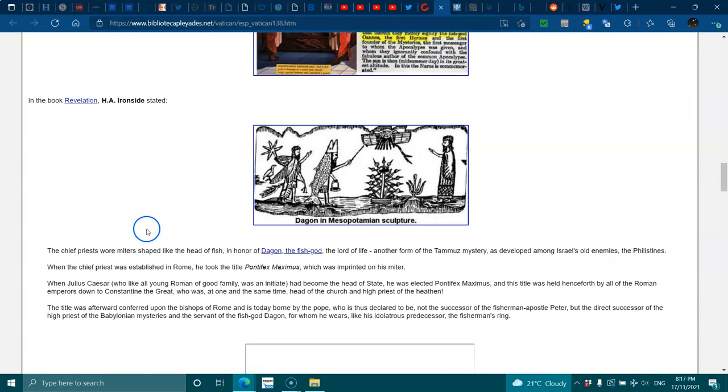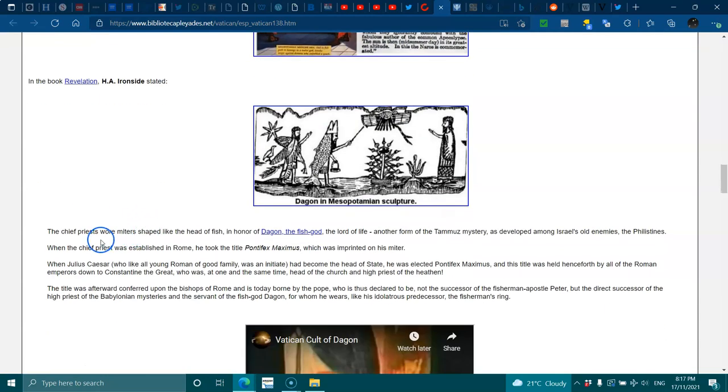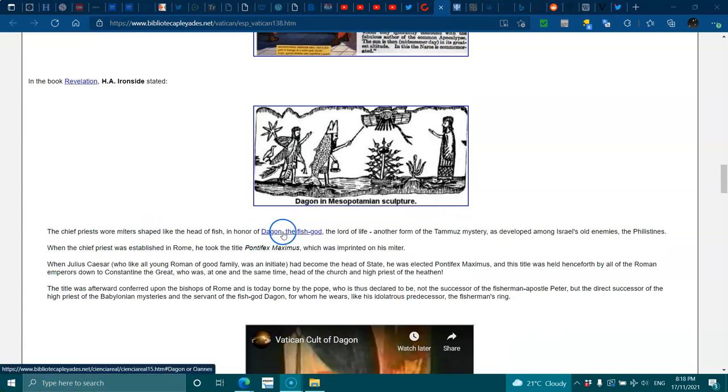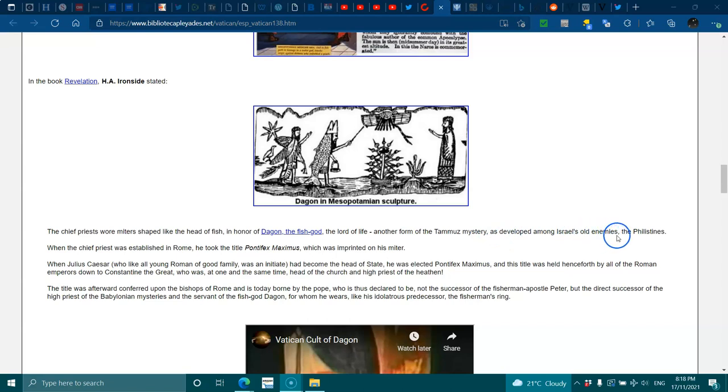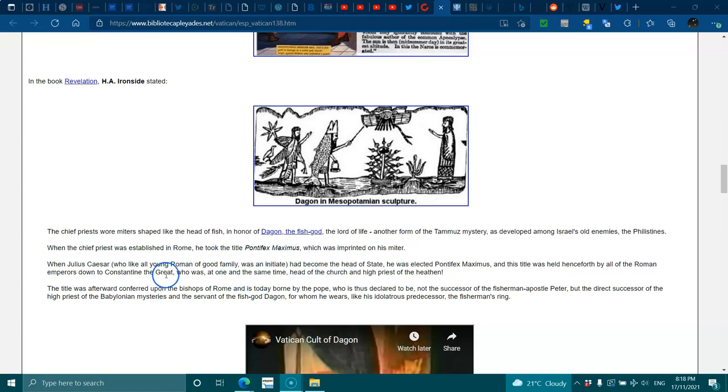In 'The Book of Revelation' by H.A. Ironside, it stated the chief priest wore a mitre shaped like the head of a fish in honor of Dagon, the fish god, the Lord of Life, another form of Tammuz. The mystery developed among Israel's old enemies, the Philistines. When the chief priest was established in Rome, he took the title Pontifex Maximus, which was imprinted on his mitre.